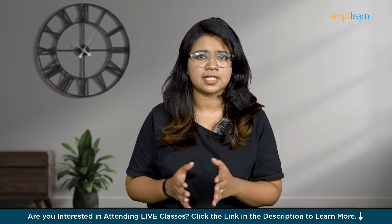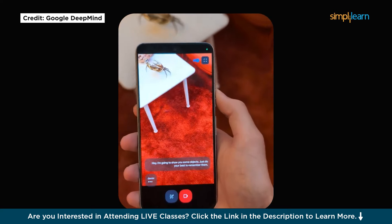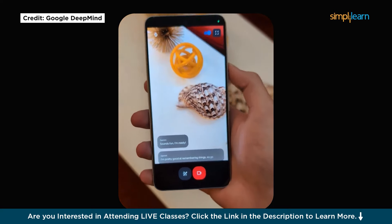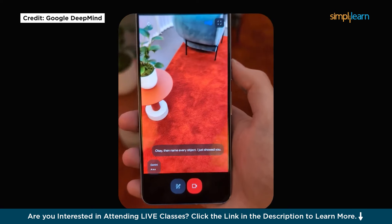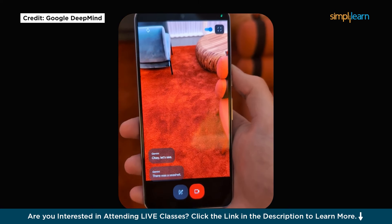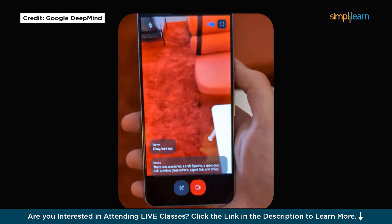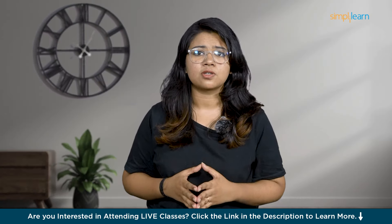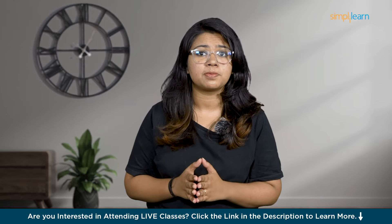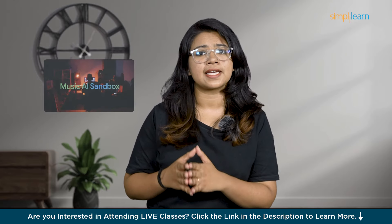In the demo, the user says: 'I'm going to show you some objects — just do your best to remember them.' Astra replies: 'Sounds fun, I'm ready — I'm pretty good at remembering things.' When asked to name every object shown, Astra responds: 'There was a seashell, a crab figurine, a spiky gold ball, a yellow glass spear, a goldfish, and finally a little potted plant.' These examples underscore Astra's advanced ability to understand and interpret both visual and textual information.